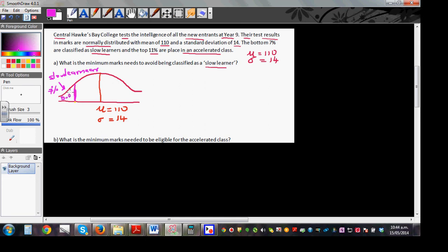The question asks for X — if a student is to not be a slow learner, we're thinking about the area above this mark. So we want to find X. To calculate the Z value, we set mu as zero and the standard deviation as one. We'll use a calculator for this.